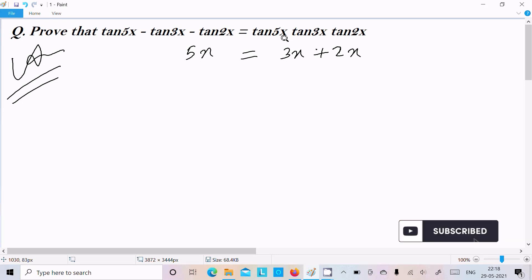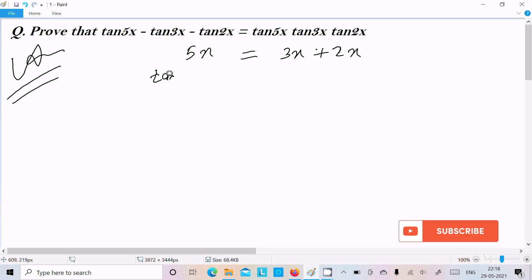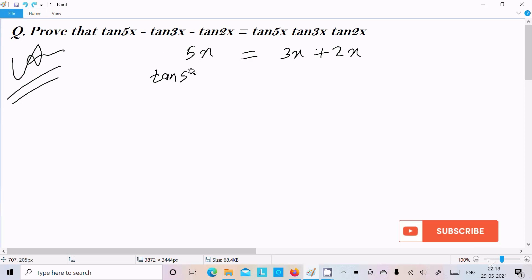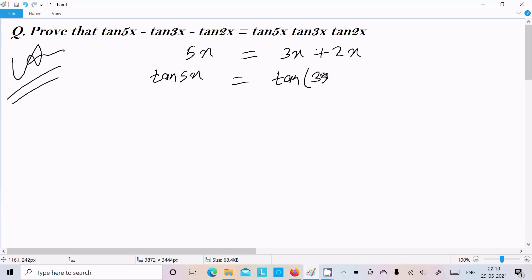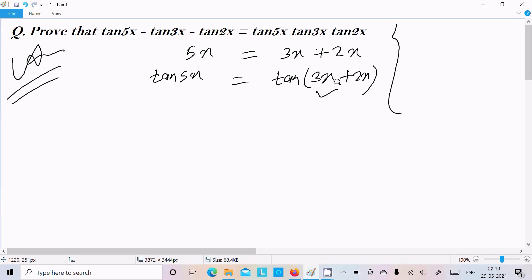After writing this, let's include tan everywhere. So it now becomes tan(5x) on the left and tan(3x plus 2x) on the right.